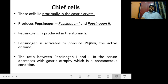Chief cells lie proximally in the gastric crypt and produce pepsinogen 1 and pepsinogen 2. Pepsinogen 1 is produced in the stomach. Pepsinogen is activated to produce pepsin, the active enzyme. The ratio between pepsinogen 1 and 2 in the serum decreases with gastric atrophy, which is a precancerous condition.